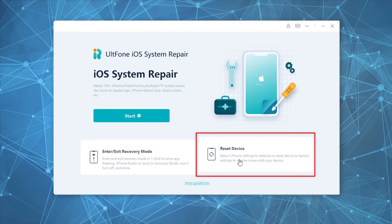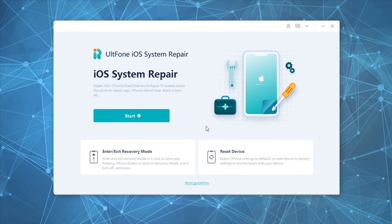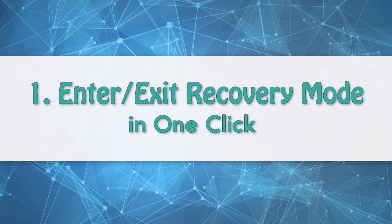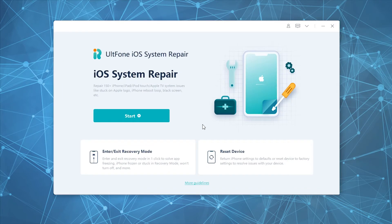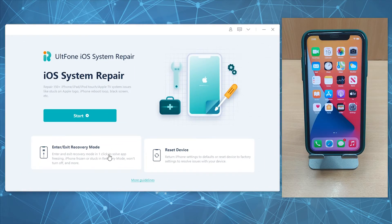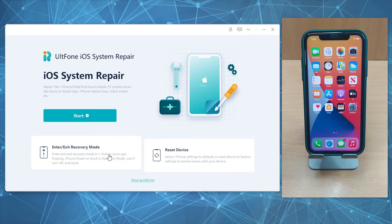When it comes to repairing an iOS device, the base of all solutions is to first boot your device into recovery mode, which can be a daunting task. But with UltFone iOS System Repair, you can boot your device into recovery mode with just a single click.